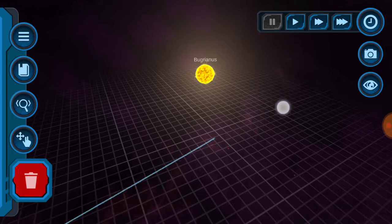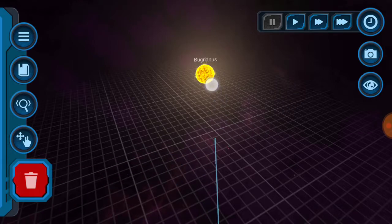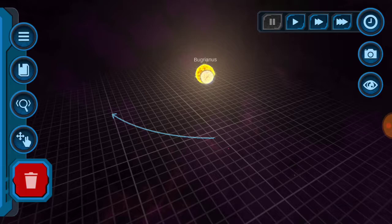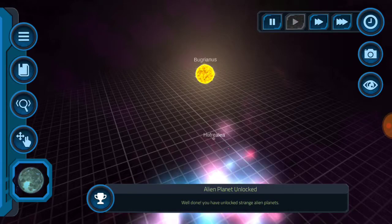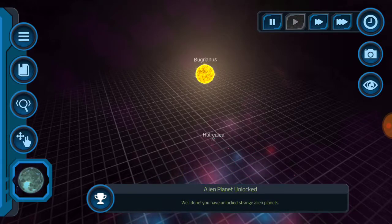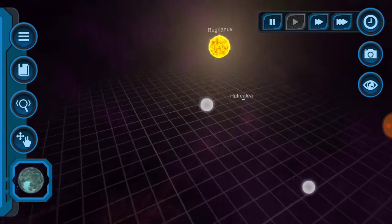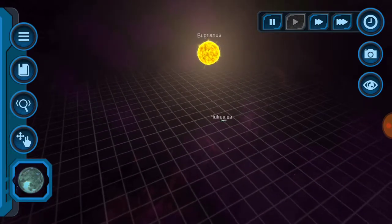Drag it so it touches the sun with your finger, and you see the arrow curves. Then when you let go, there we go - that's how I make an orbit.